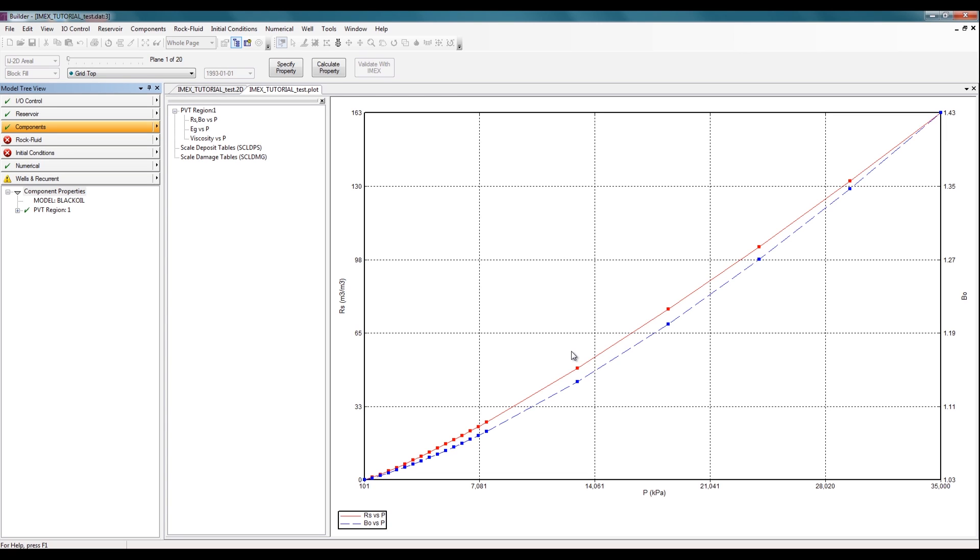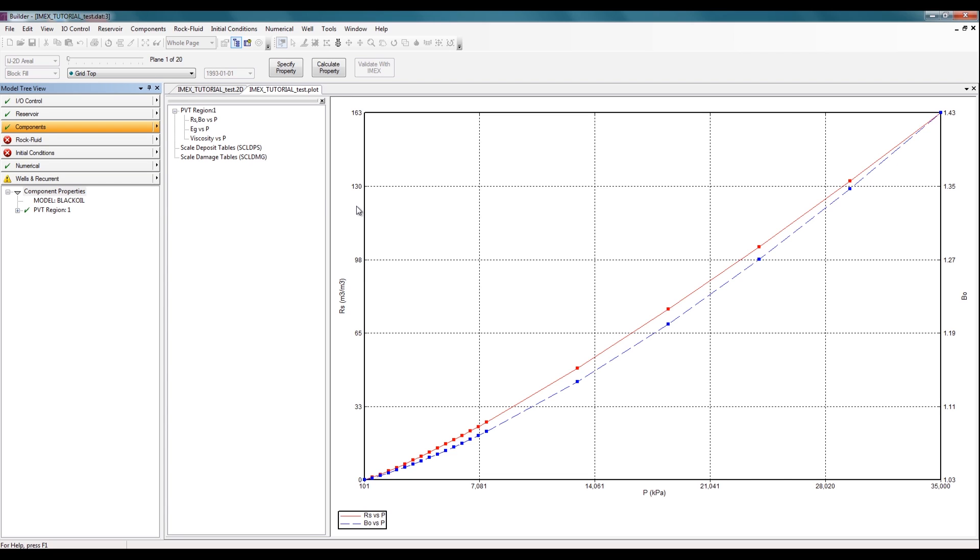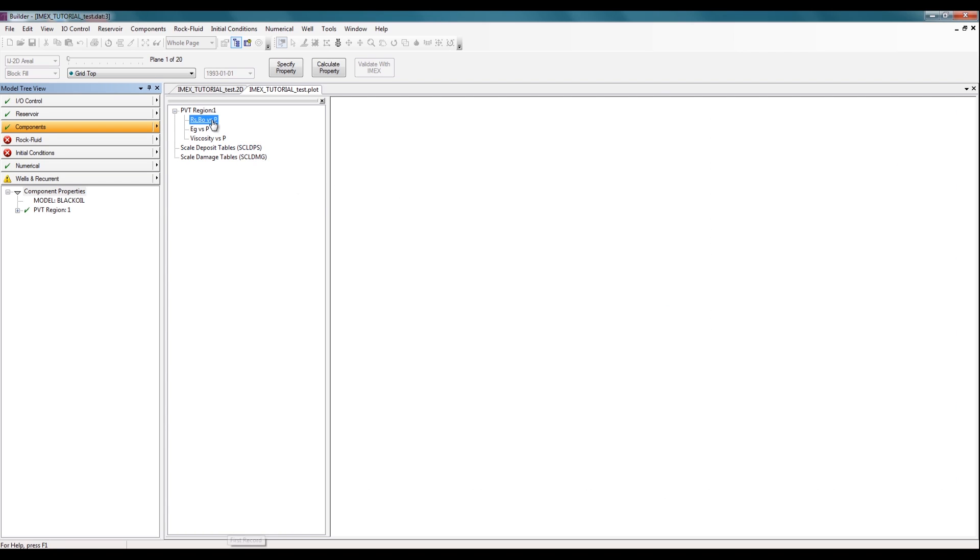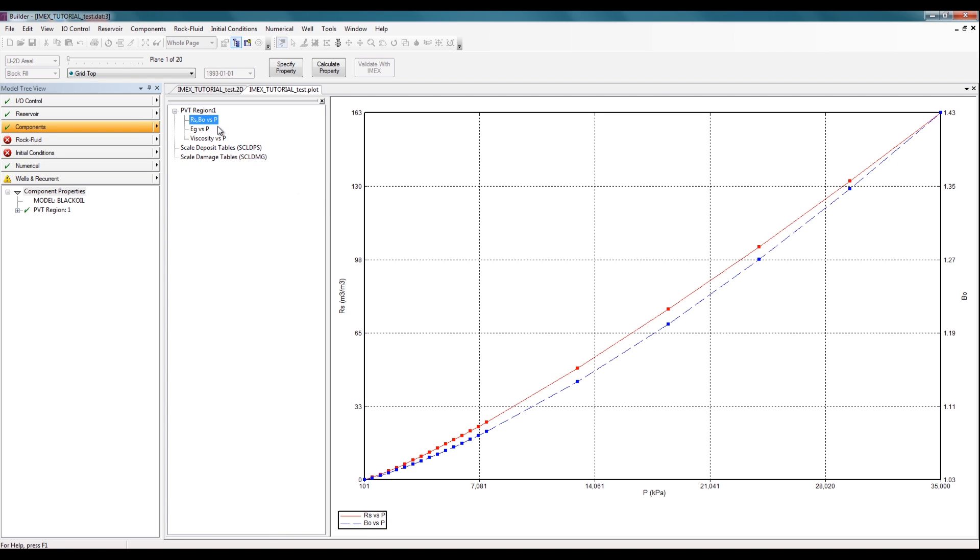So now, I have a green check mark beside the components section indicating that my PVT has been generated correctly. So here, I can see a graphical relationship between my RS, my BO, and my BG versus pressure. So this is my RS and BO versus pressure. This is the first plot.